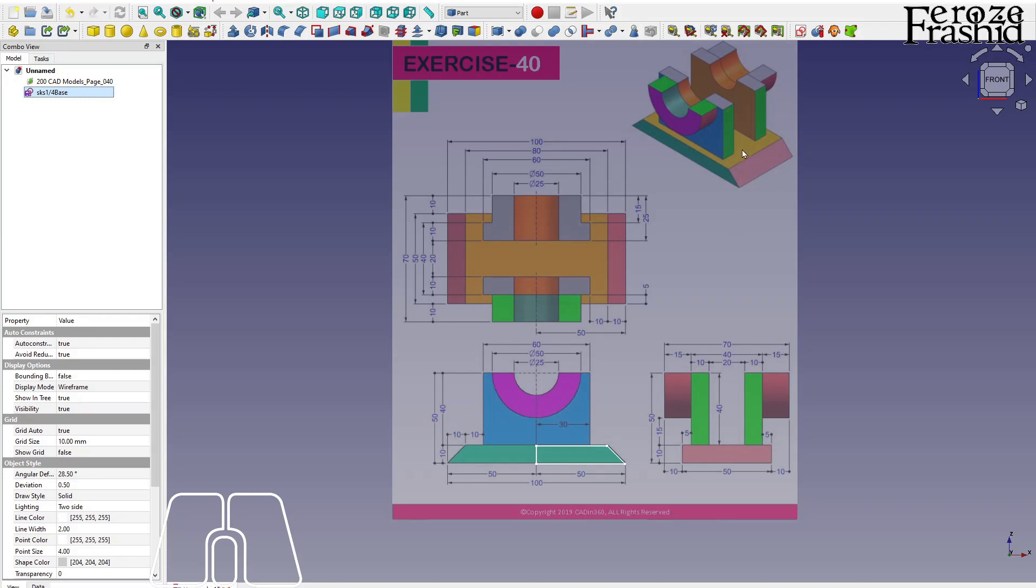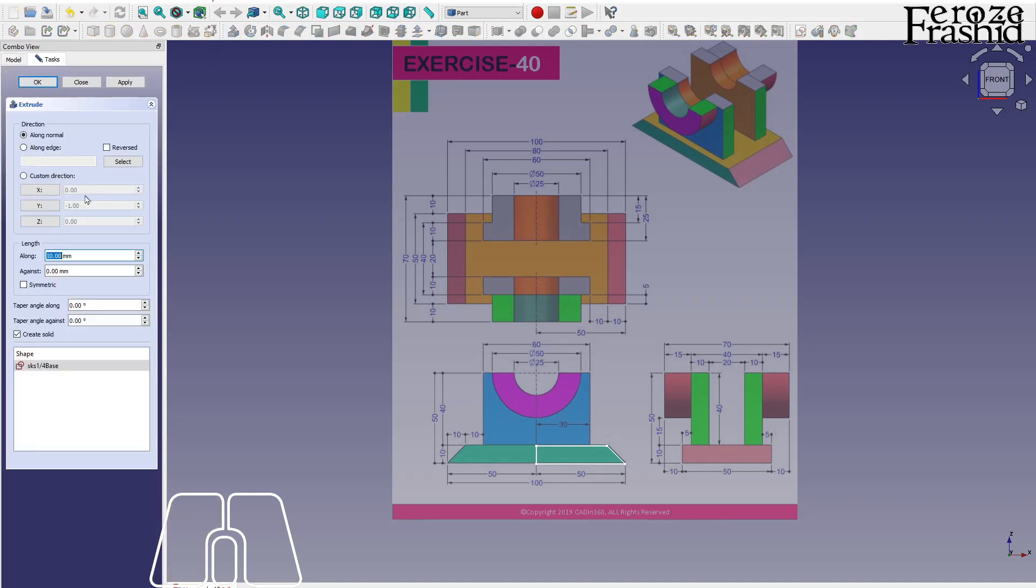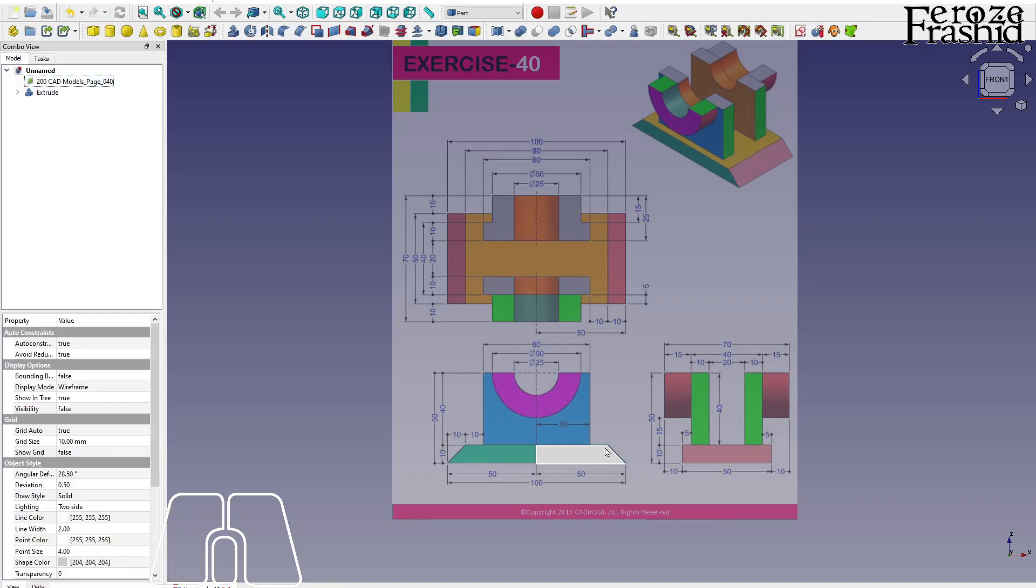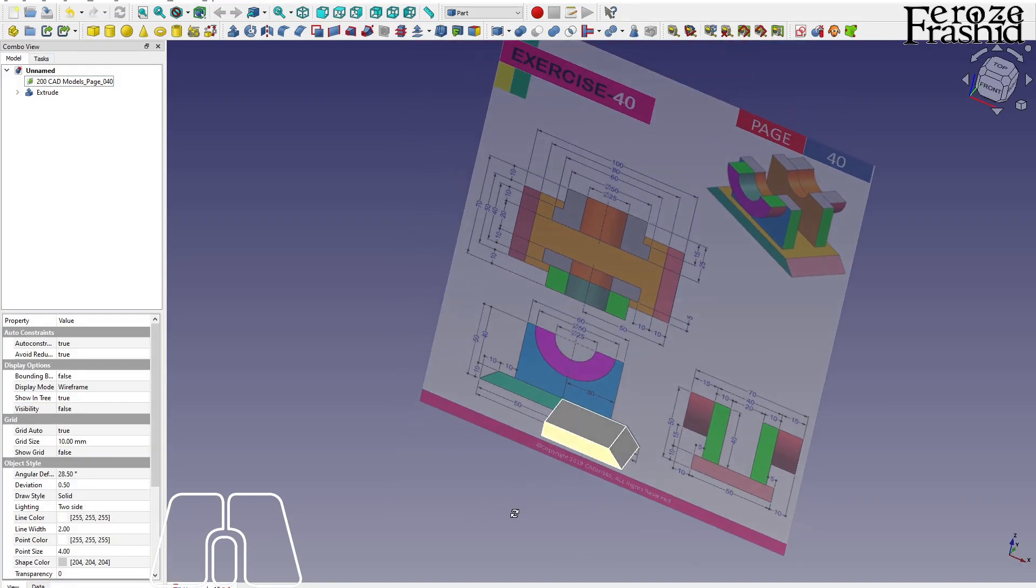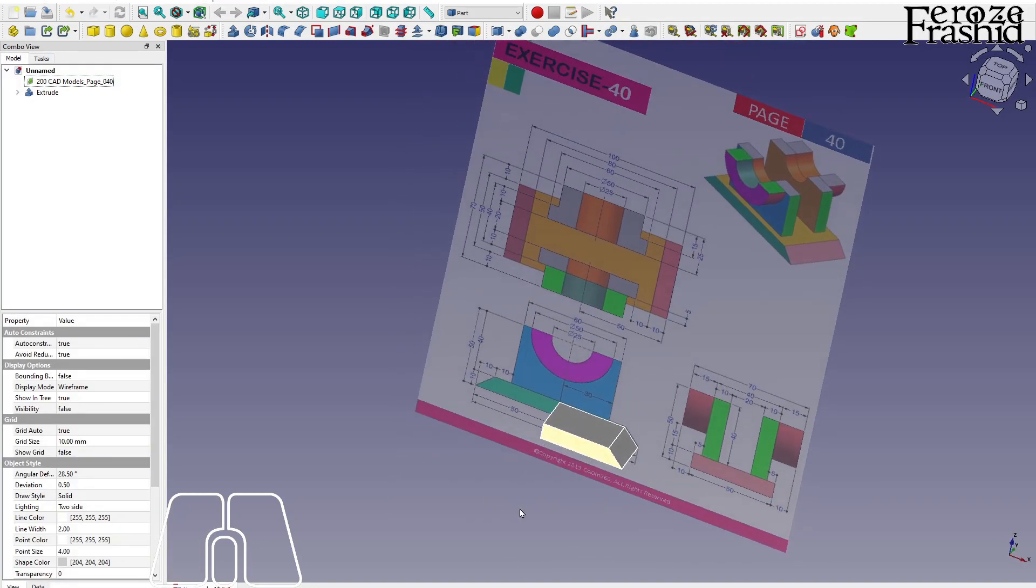And I want to extrude that for half of it, half of 50, which is 25. Make that extrusion for 25, apply, close. So there I am.